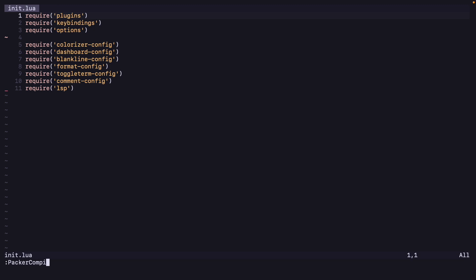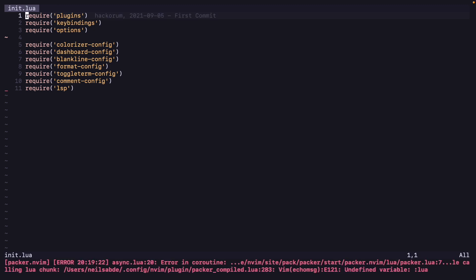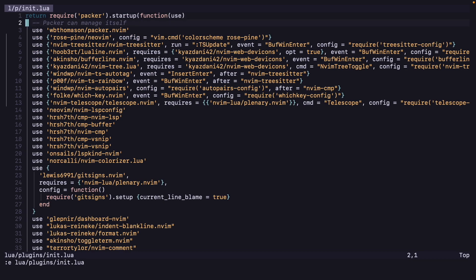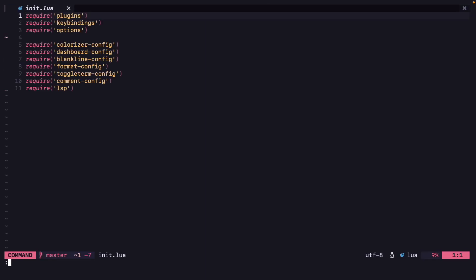Now let's do Packer compile. Okay, there is one error — undefined variable in a Lua chunk. Let's open our plugins/init.lua. Okay, let's just restart NeoVim and try again. It has done properly. Let's do Packer sync again and see if everything works properly.